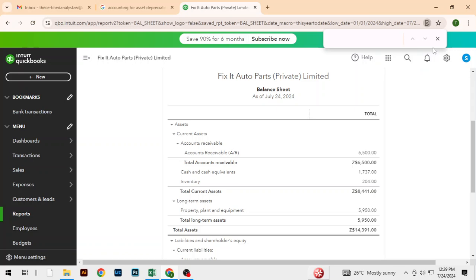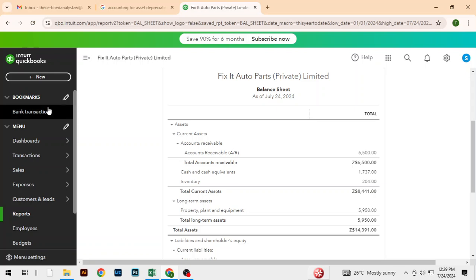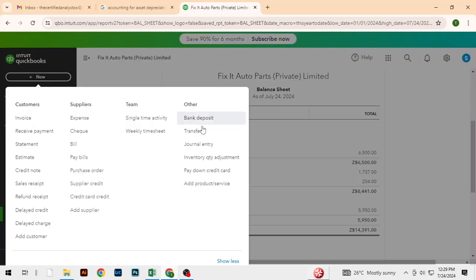Hello everyone and welcome back. In this section of the course, I'm going to show you how to account for depreciation — how to charge depreciation in the income statement, and also how to reduce the value of the asset we bought in the balance sheet. To do that, we're going to use journal entries.